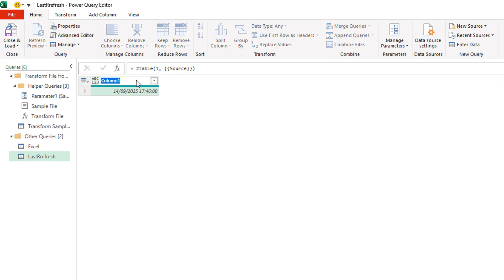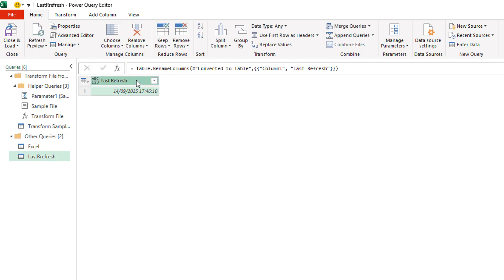I'm then going to rename this to last refresh and that is the title of the table. So it looks like we're all set up. This is sitting in the background now of Power Query. It gives me the date and time the last time that the files were refreshed.